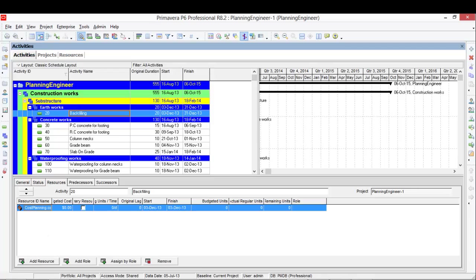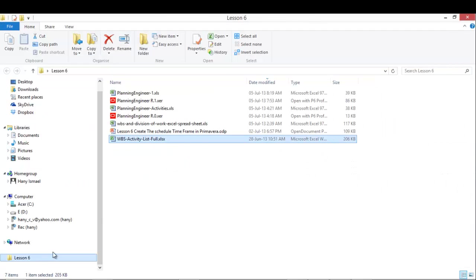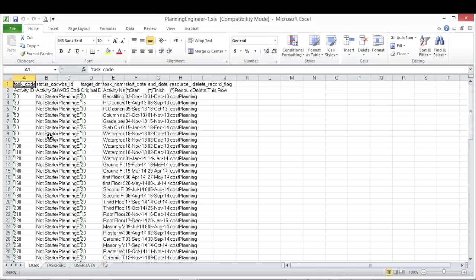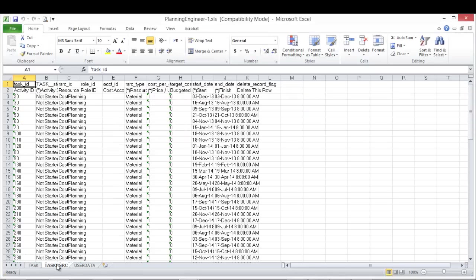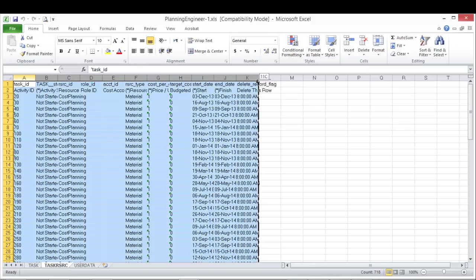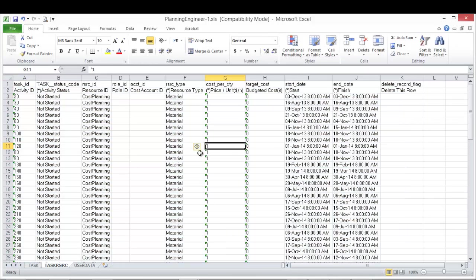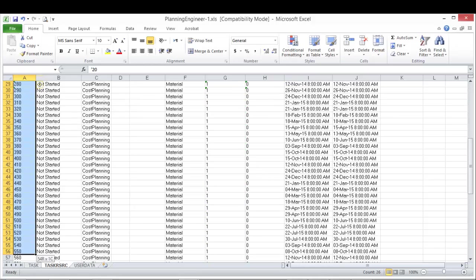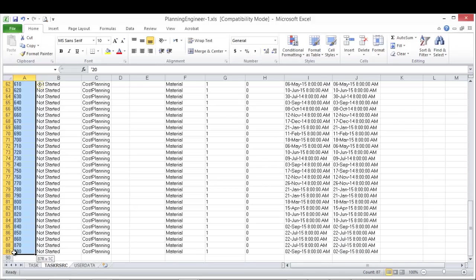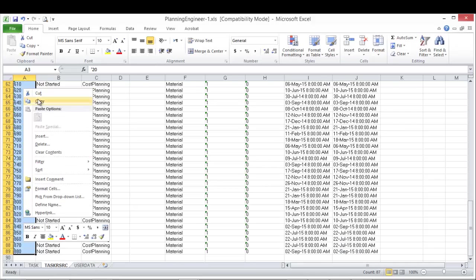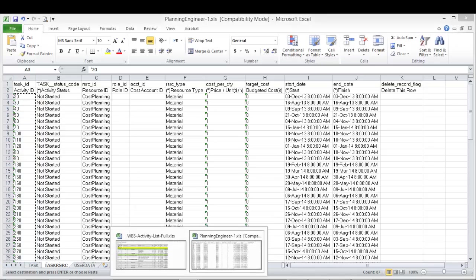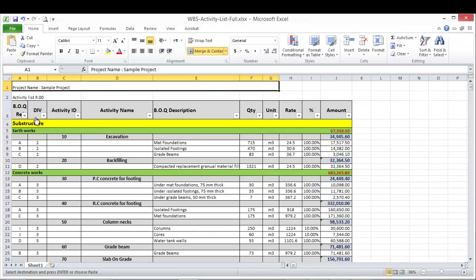Now I will go to open this file. This is my file. I'll go to the second tab which is the resources. I'll open everything and here is the budget cost we want to change. What I'm going to do, I'm going to copy this activity ID by the sequence found in Primavera. I will go to the cost loading sheet.